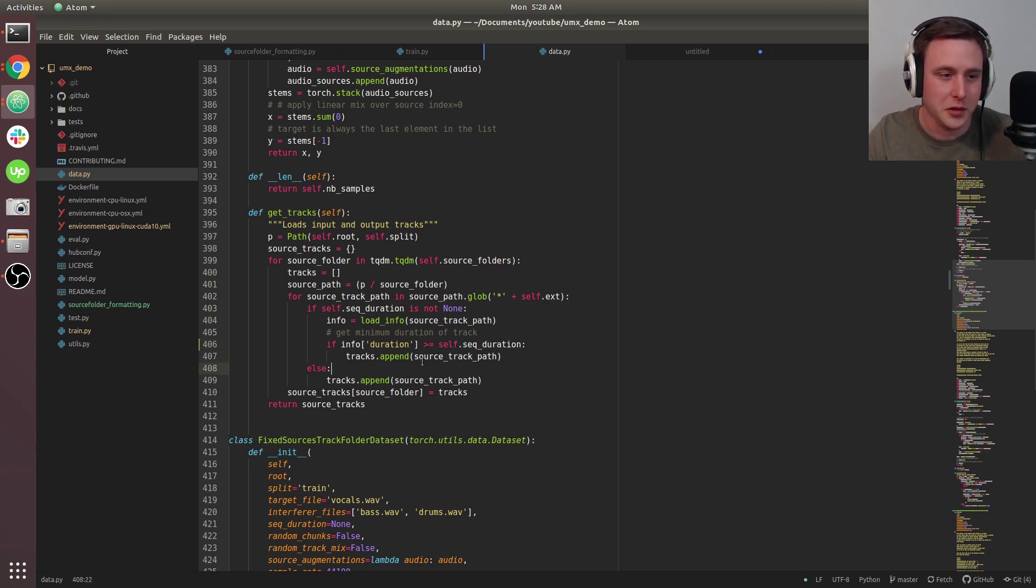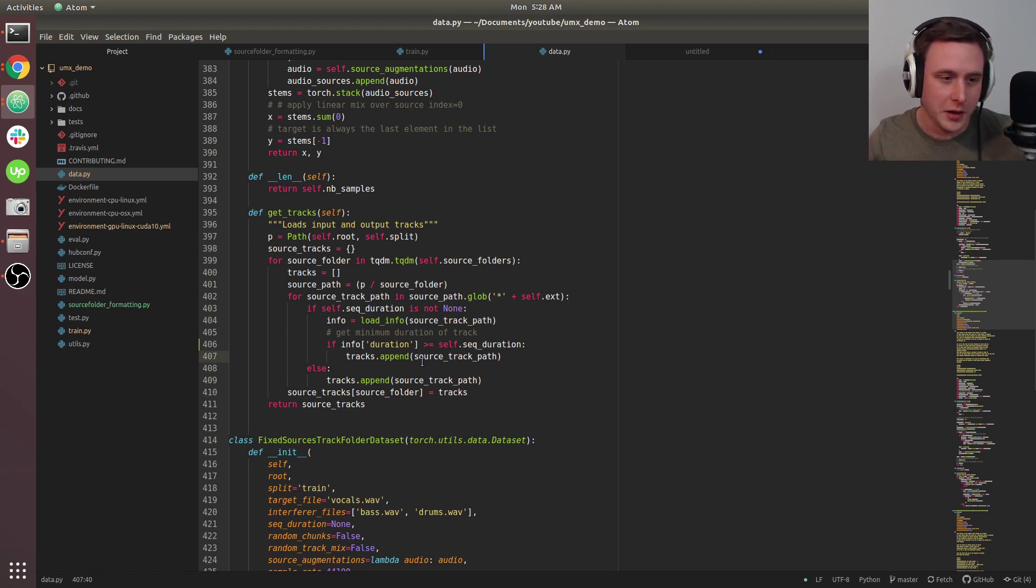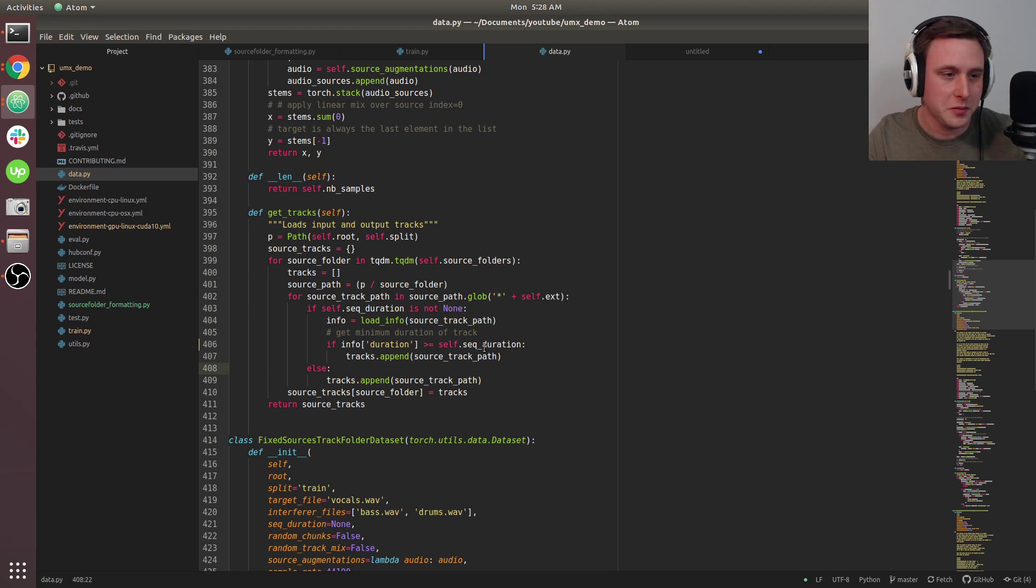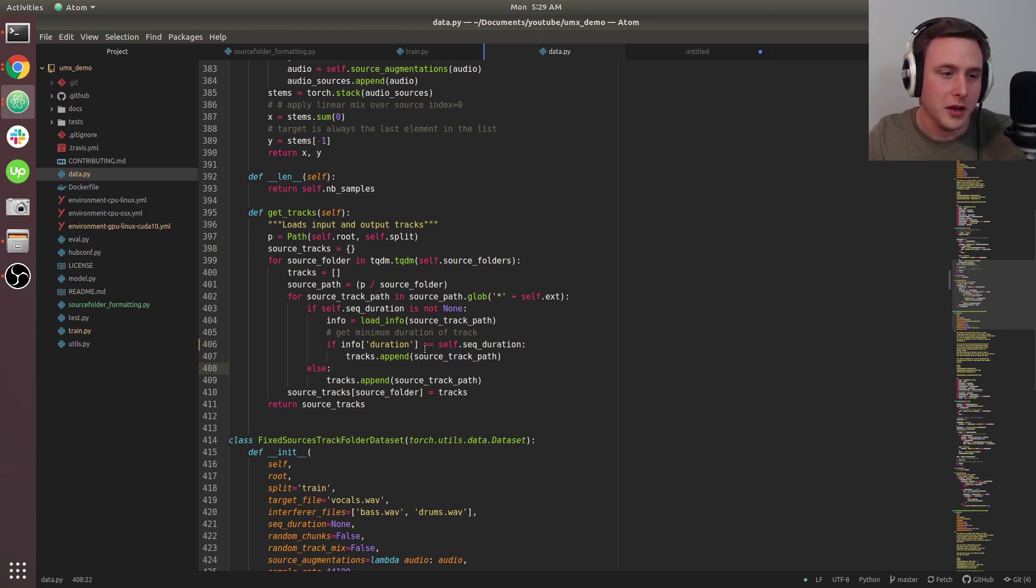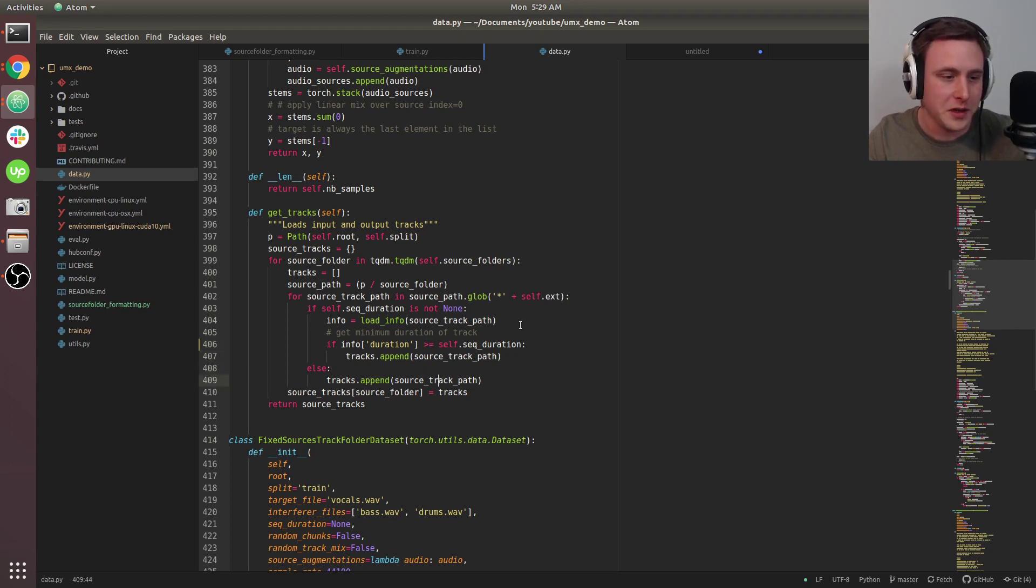If you don't make this change, it won't append to the track and there'll be no data to train on. I'm not sure why it's built like this, but if you set it to greater than or equal to your duration of five seconds, that should work.